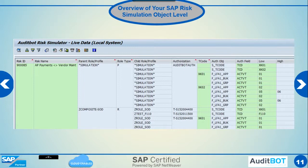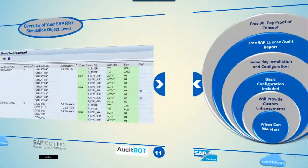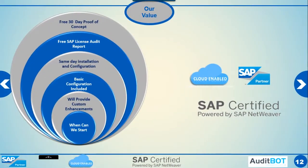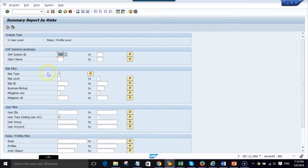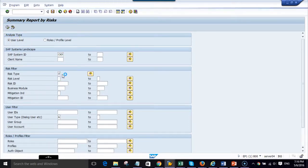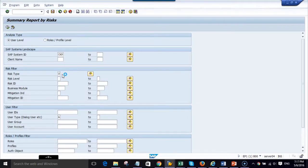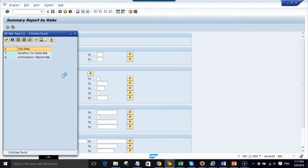We are now in the SAP-certified AuditBot tool and will show you an SAP risk analysis report. Here is a user level risk analysis report with three options. You can run the report based on SAP SOD risks, sensitive access risk, or sensitive object level.